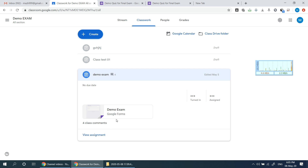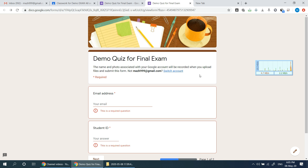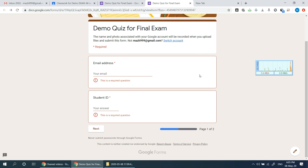If we have a demo exam, we will double-click on the exam. If we have a class, we will conduct a final exam. If we have a quiz, we will submit a quiz.